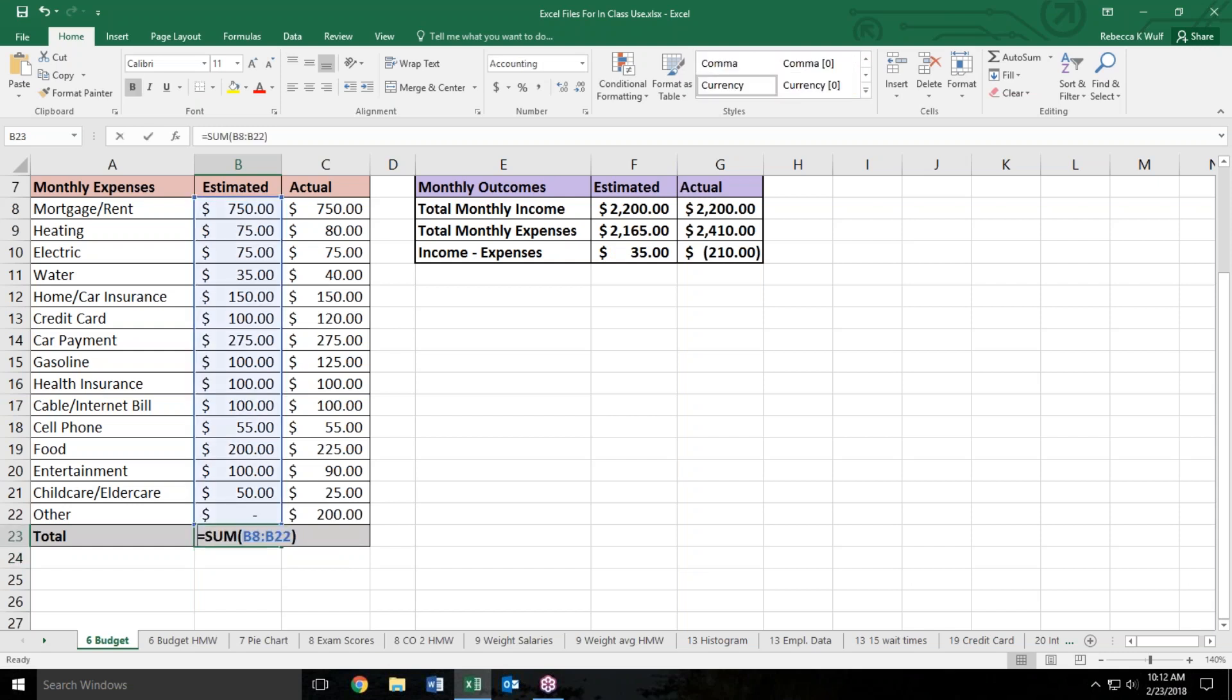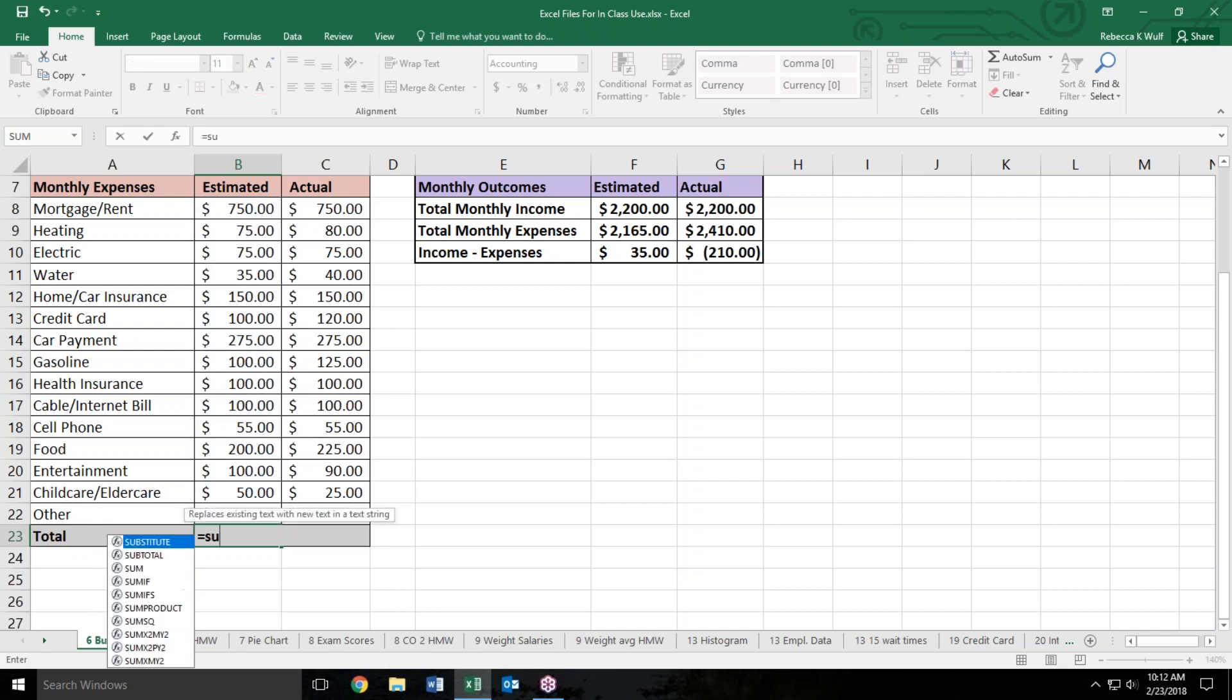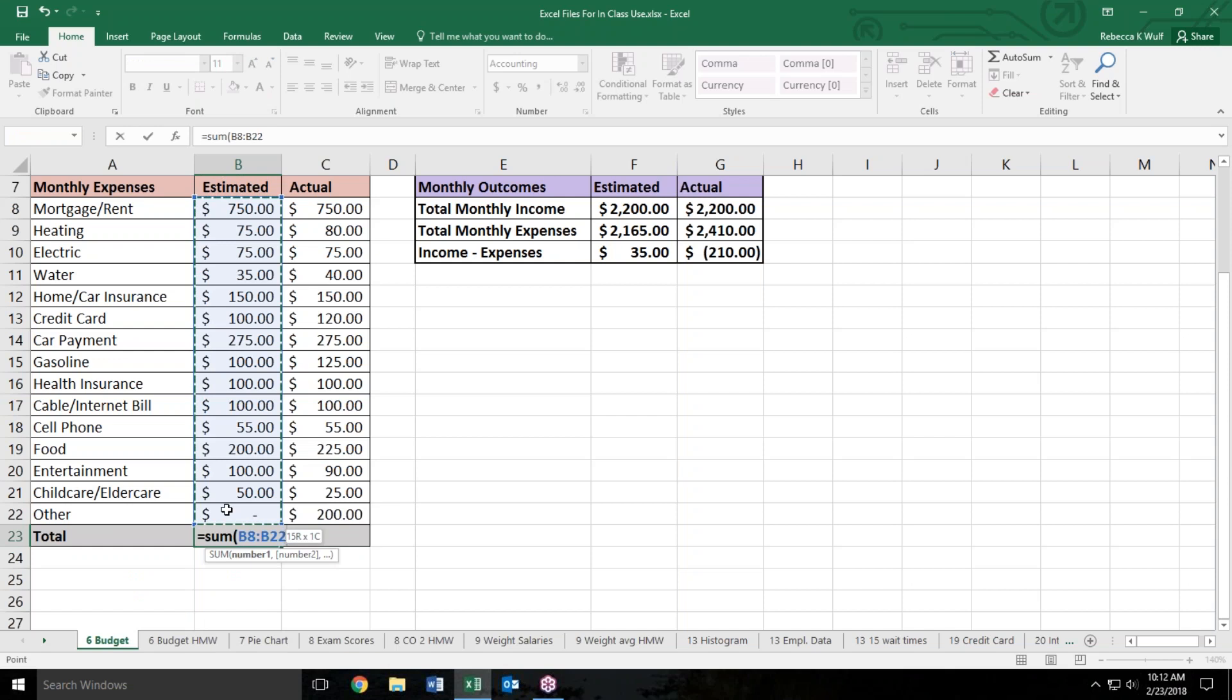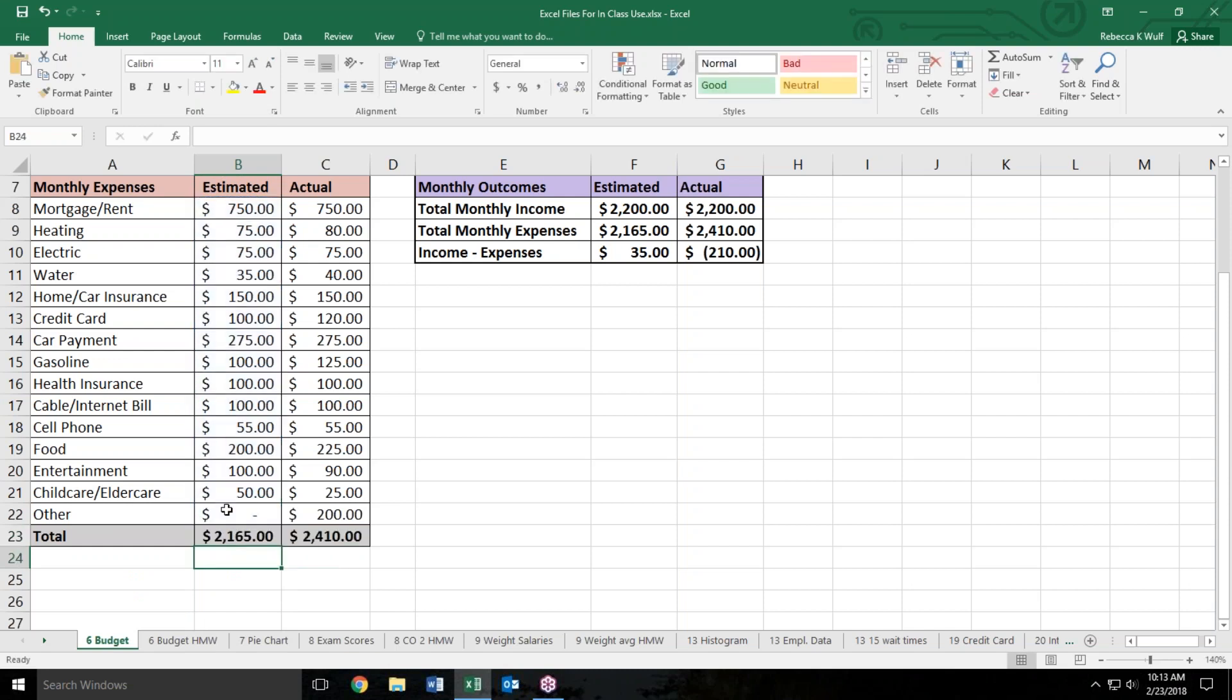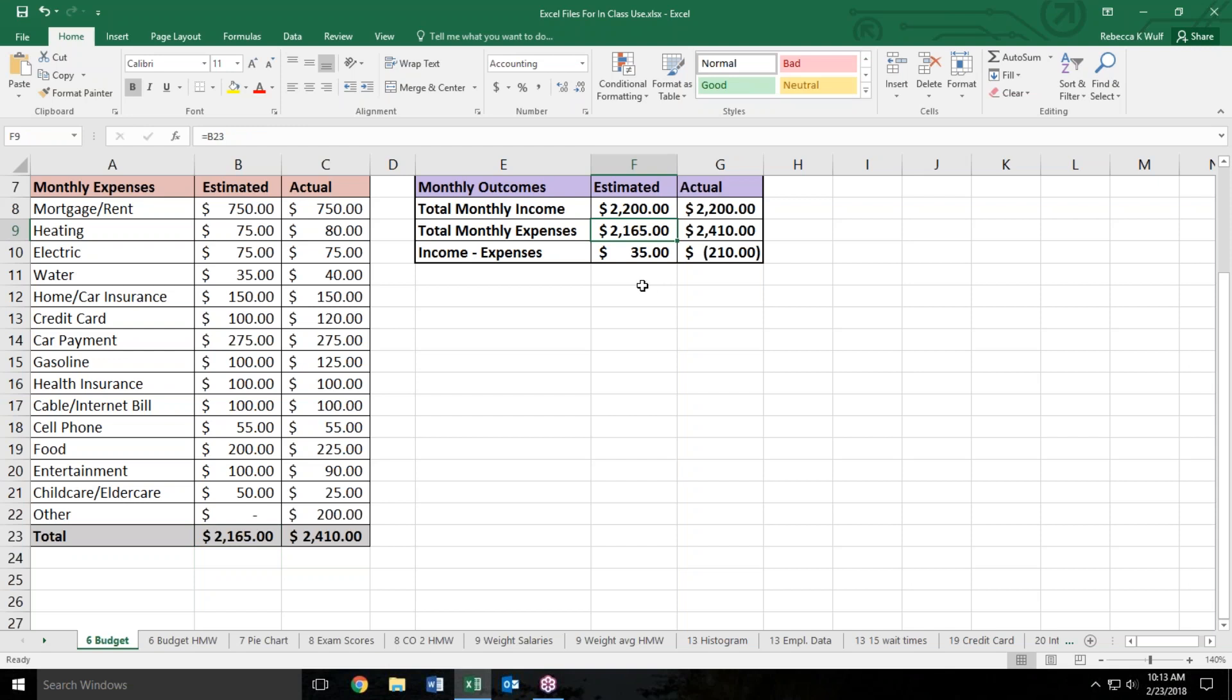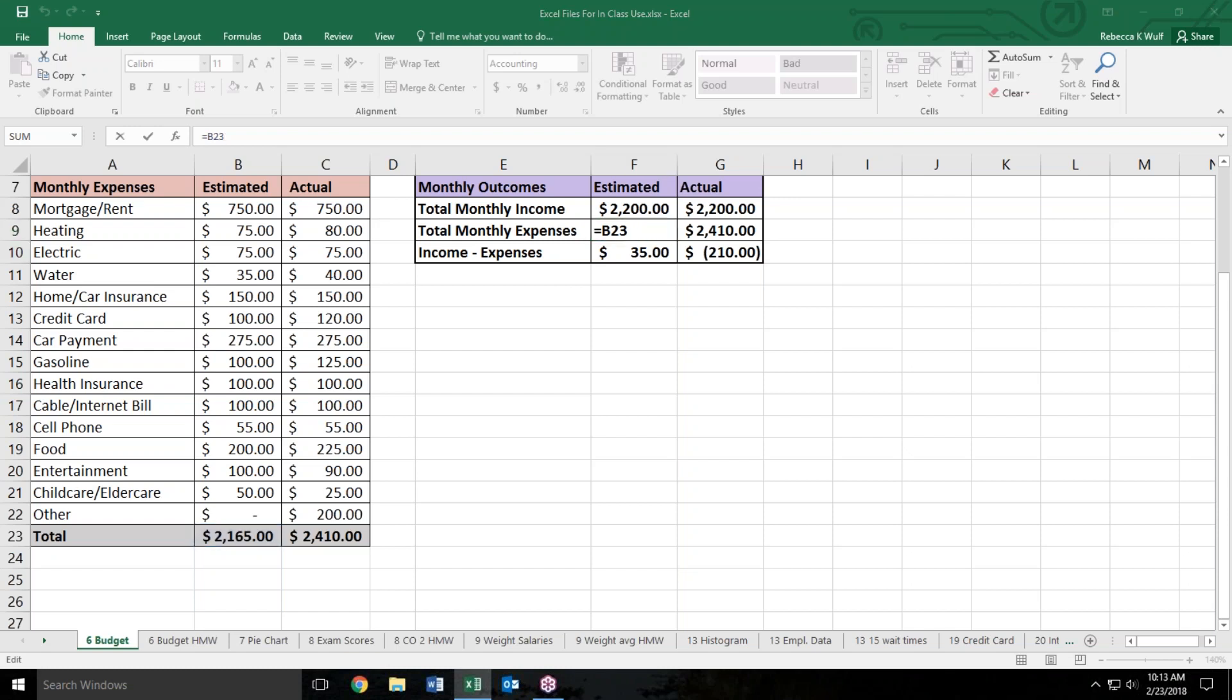You could also do equal sum parenthesis and you could use your mouse to highlight the values you want if it's more difficult for you to type and find all the values. You may have noticed as I was affecting this cell, the cell over here in F9 was also affected. That's because in F9 they have simply used a cell reference. In cell F9 the user has said, hey, take anything that's down there in B23 for the total and copy it on up here. They just used a very simple Excel formula, equal B23, and that just copies whatever value is in cell B23 up to that cell. So they didn't have to redo the sum all over again. They just moved it to a different place in the spreadsheet.